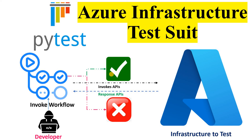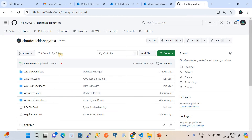I'll show you how to do this from scratch to end, and then we'll see the demo at the end. This is my GitHub repository where I've created this framework as a suite. You can use this repository and try to replicate it in your own environment. I'm going to share this GitHub repository link in the video description.